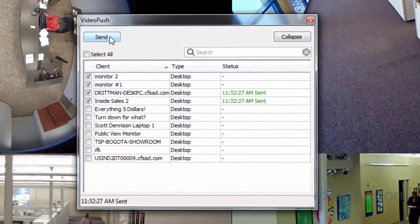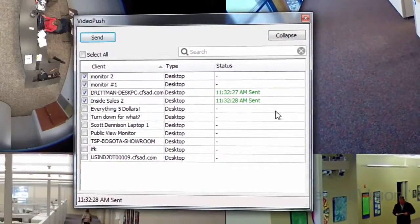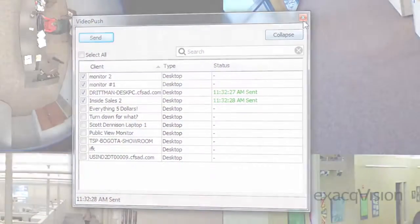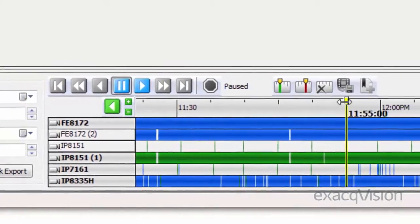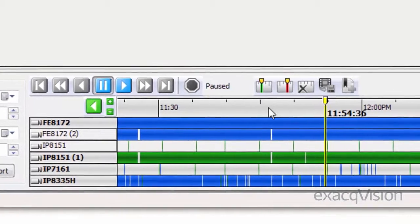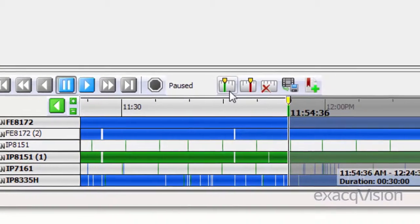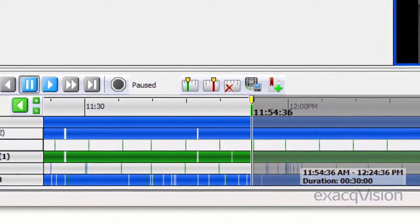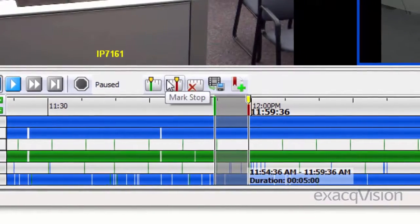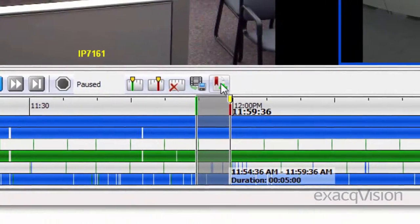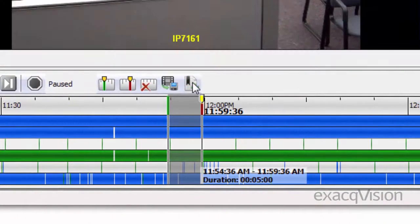The Bookmarks feature in ExactVision Professional allows for the saving and flagging of important video, preventing specific clips from being deleted, as well as making them easily searchable in the future for quick review.